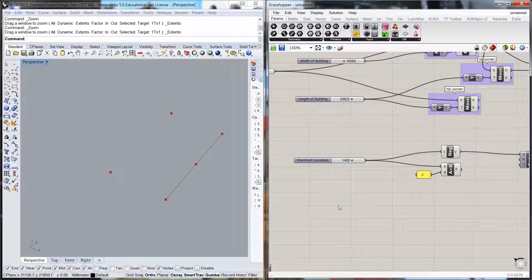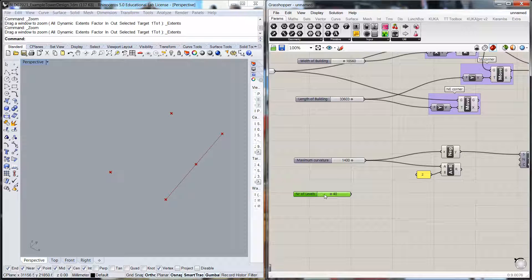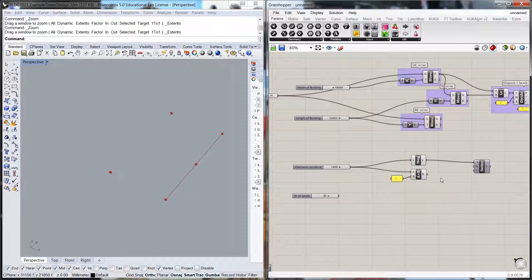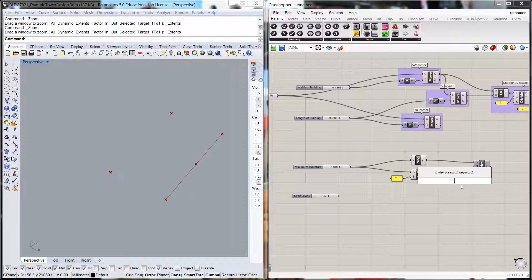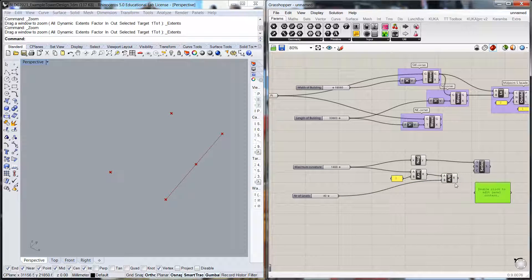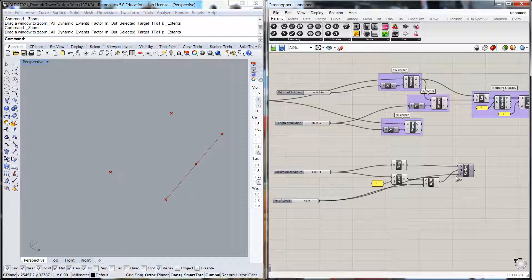I'm going to introduce another number slider for the number of stories — let's call it number of levels — and limit that to 60 stories. We've got our kind of range here, so we'll do a divide: range divided by number of levels gives us a step value. Basically it will move in or out about 70 millimetres every floor. The step value plugs into the series, and the count will again be the number of levels.